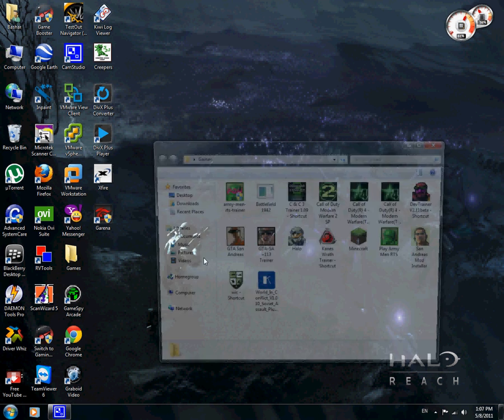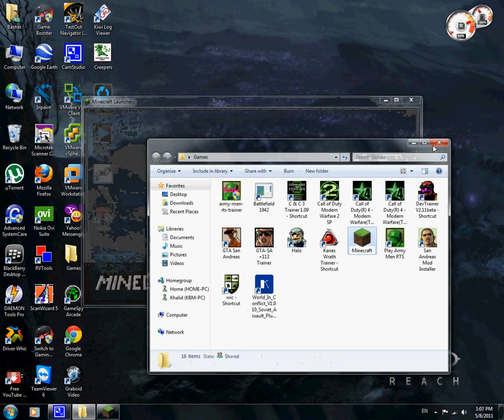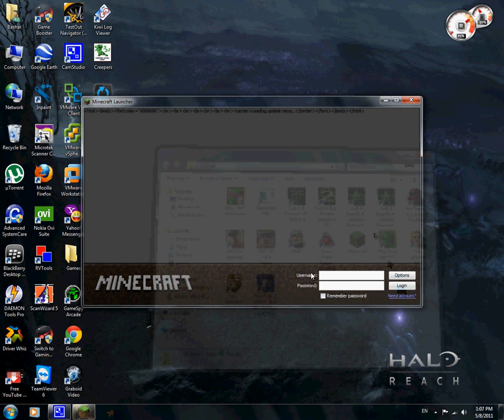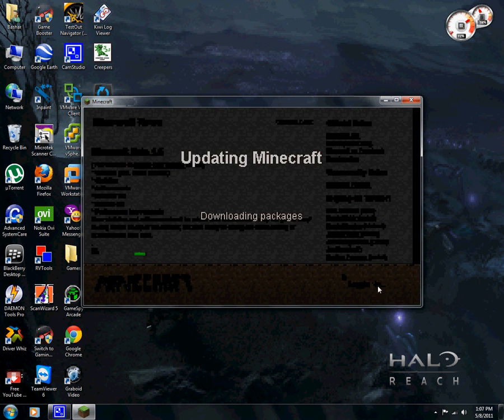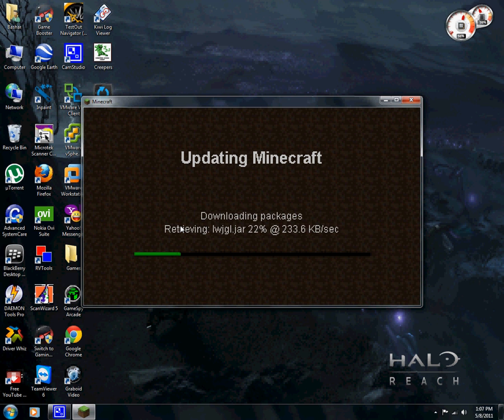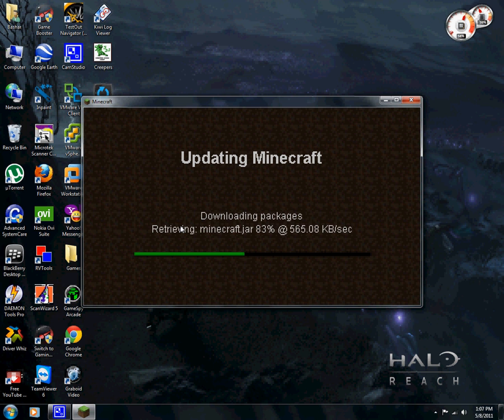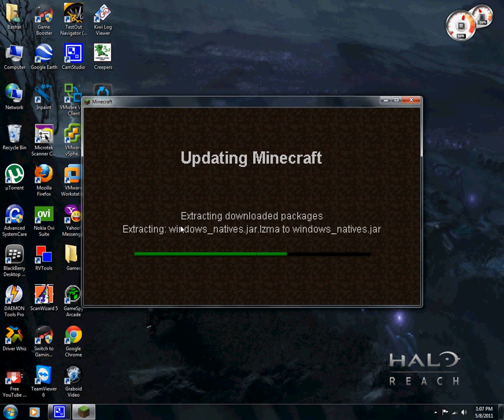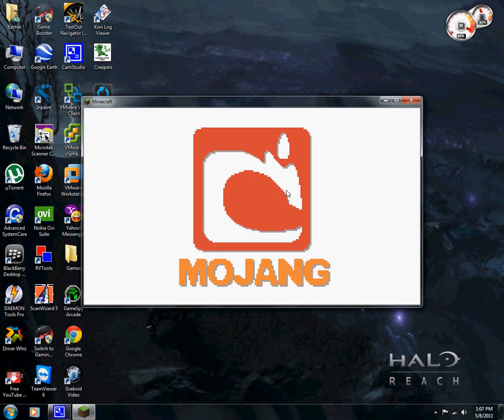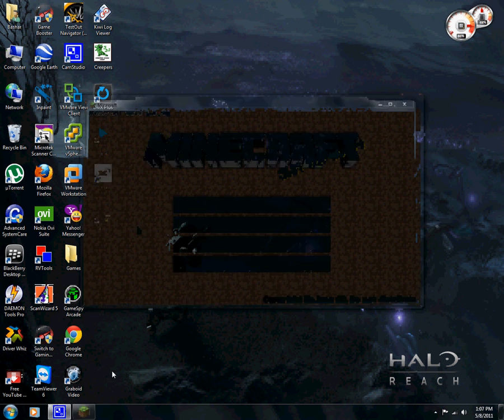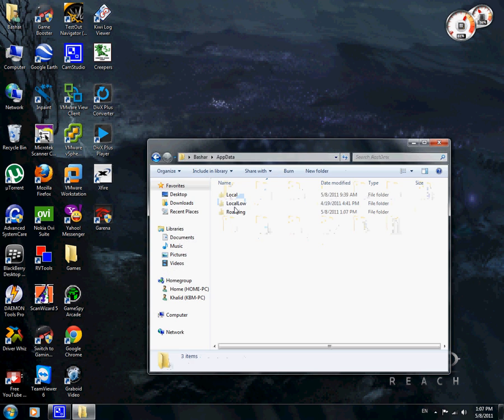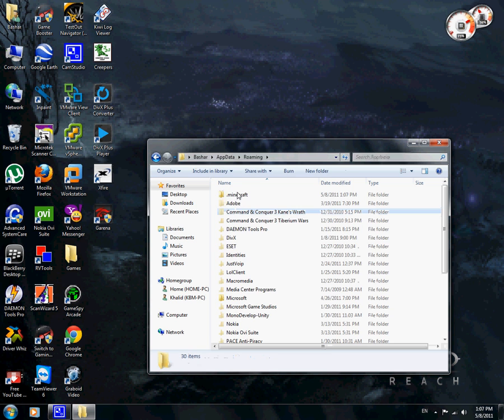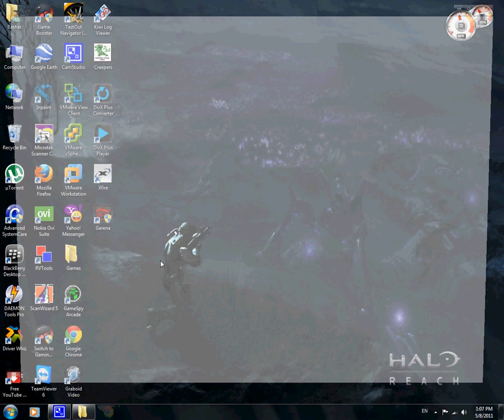So delete the folder and launch the game so a new folder gets made. The faster internet speed you have, the faster downloading will be, so be patient. Now we can see that a new Minecraft folder got made. Just put it aside and go to your web browser.